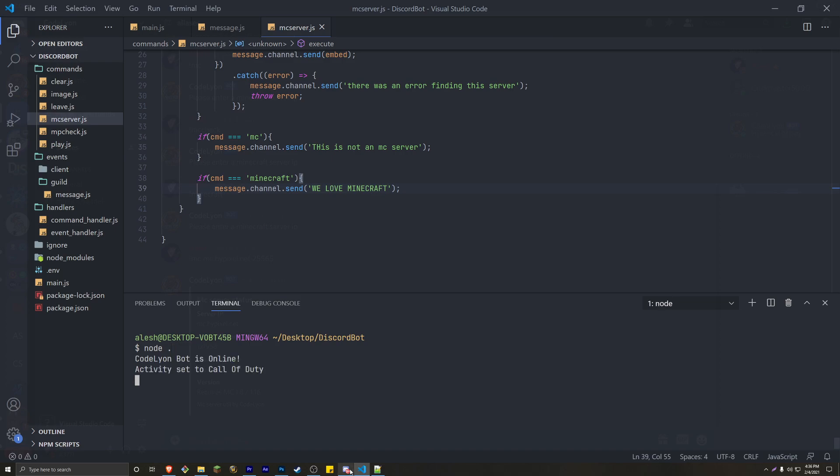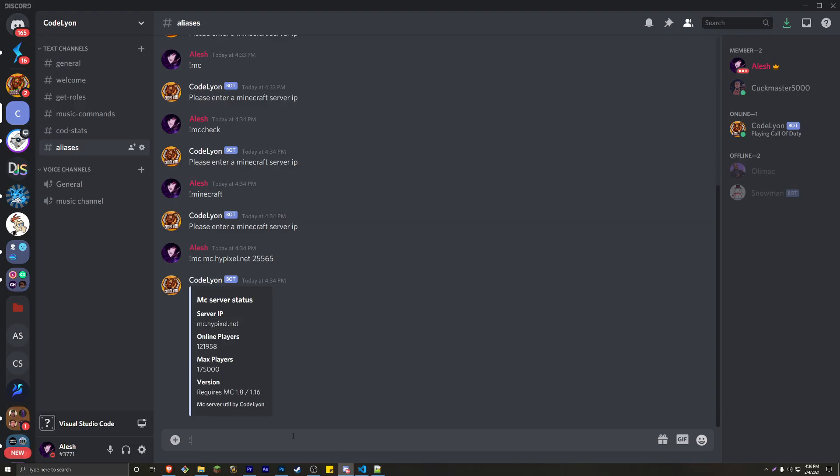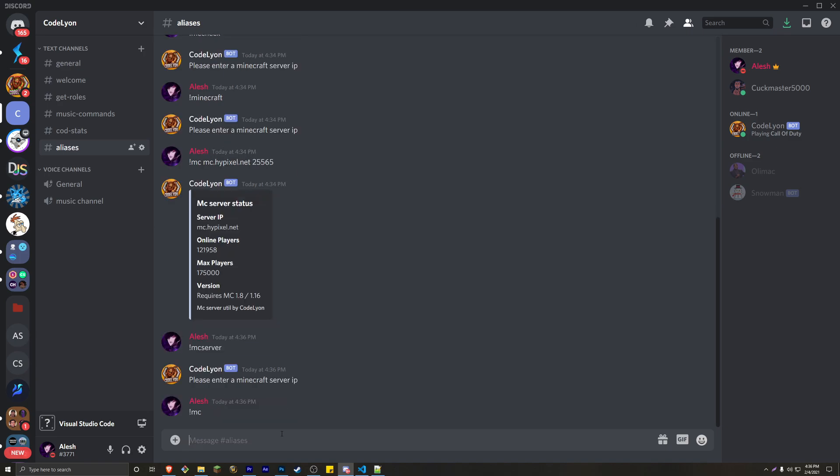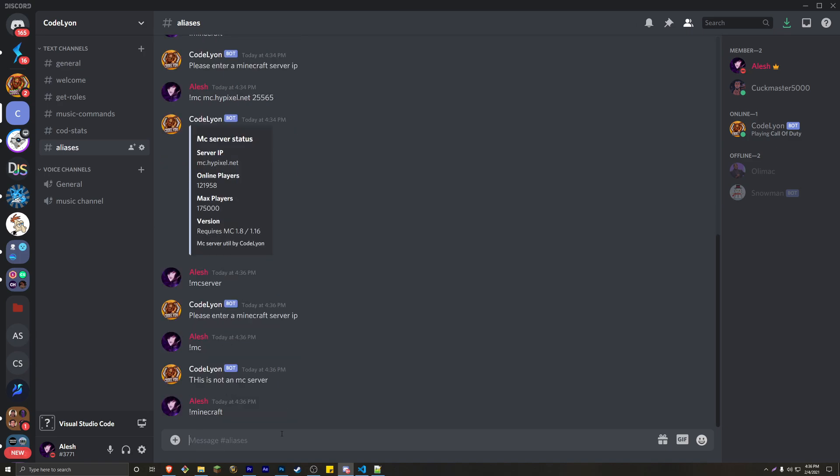and now if we do MC server, this is the first command, so please enter your Minecraft IP. Then if we do MC, it's going to say, this is not a Minecraft server. This is not a Minecraft server. And if we do Minecraft, it's going to say, yay, Minecraft. We love Minecraft.